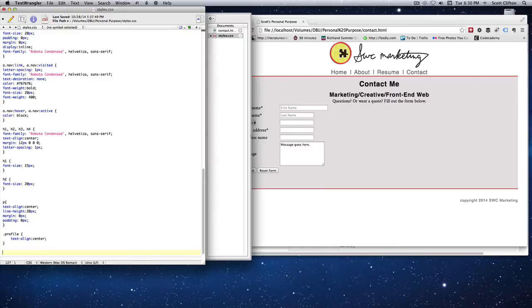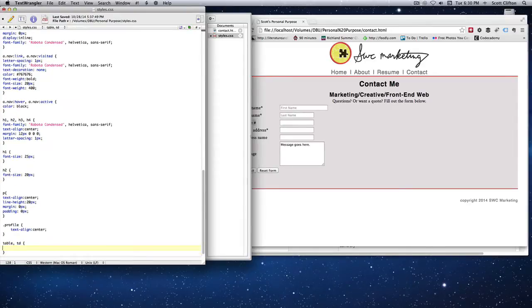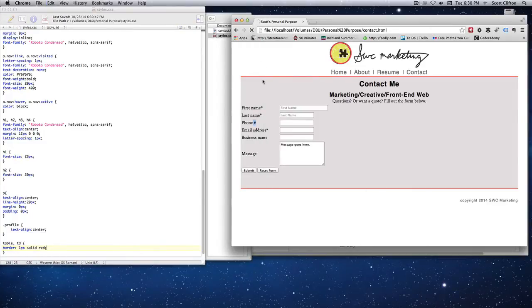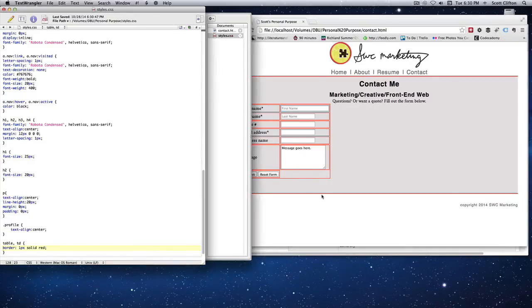I can save that, go to the stylesheet, and start my table specifications. I'll go down and say table, td, and inside those I can add a border.